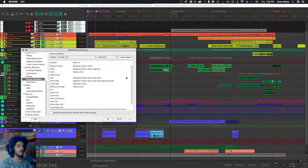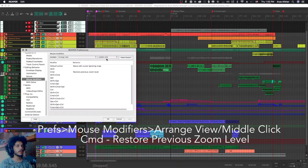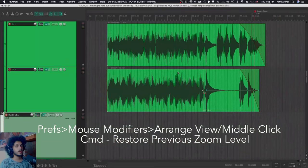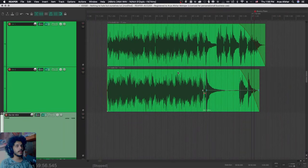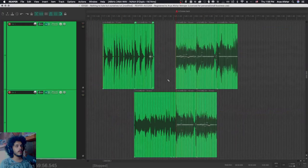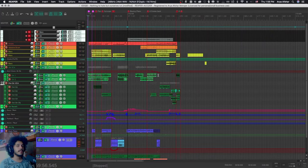And a useful thing to do here is going to preferences, mouse modifiers, arrange view, middle click. Here you can see that command is set to restore previous zoom level. I can marquee zoom to these two items. And then as soon as I hit command and middle click, I'll go back. So I can just zoom into stuff and then middle click out of that.